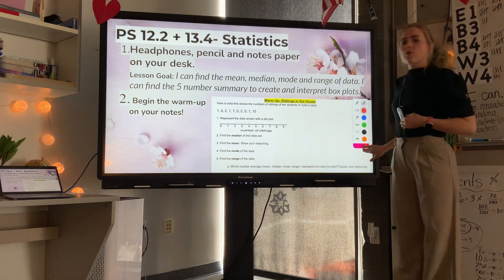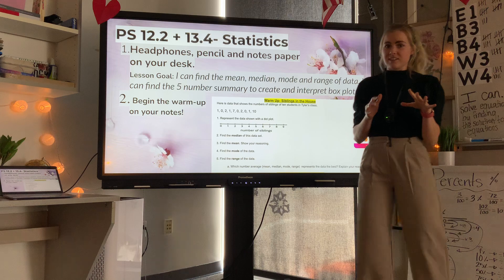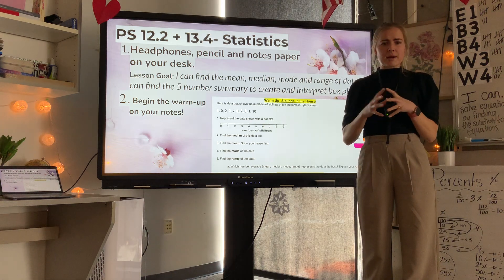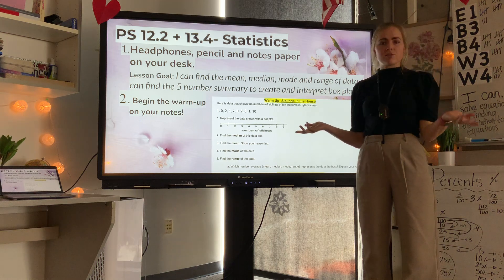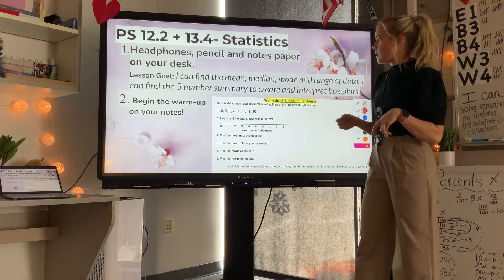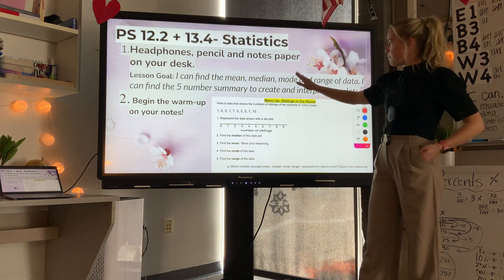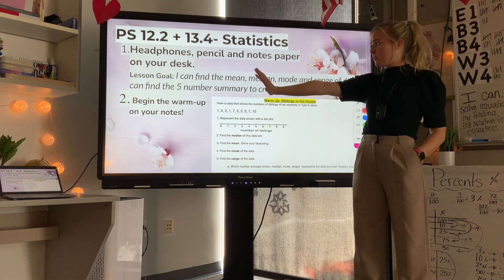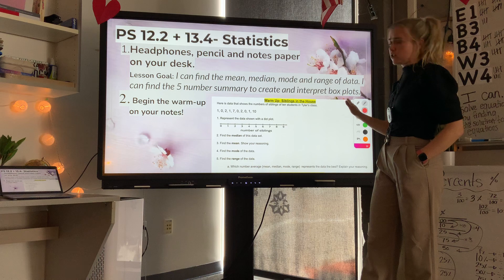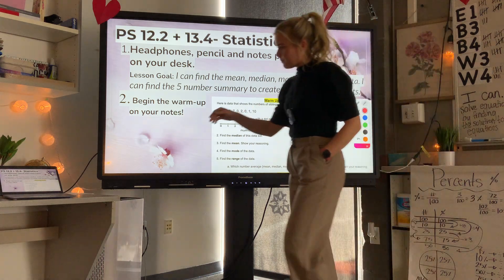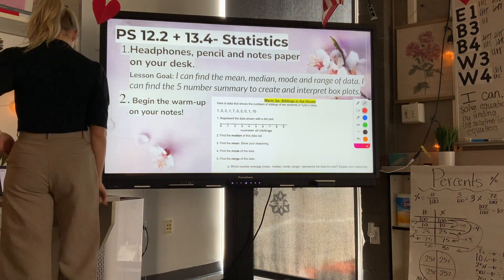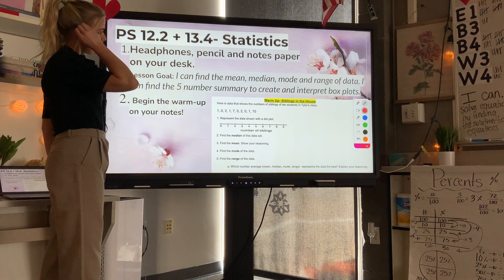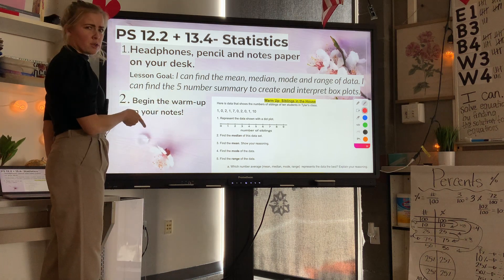This video is going over statistics, combining a few lessons. Overall it's about statistics, so this is a fun one. We'll cover finding the mean, median, mode, and range of data, and finding the five number summary to create and interpret a box plot. Make sure you have done the warm-up as a class; if not, watch the video first and then do that.